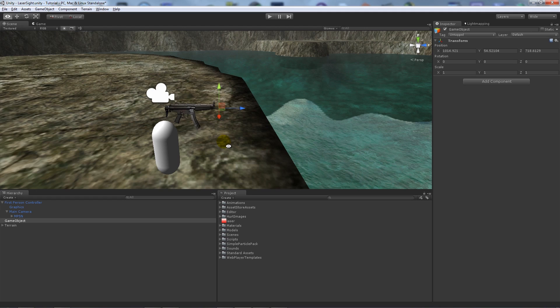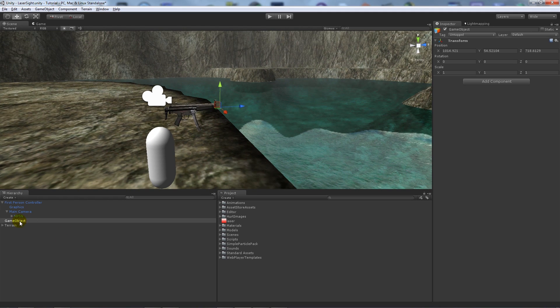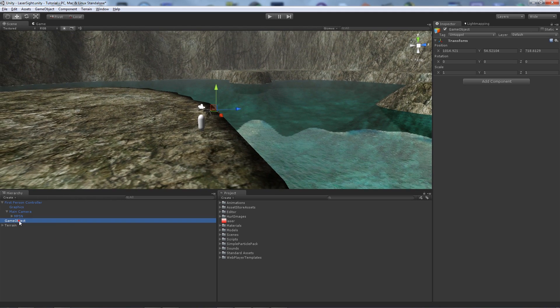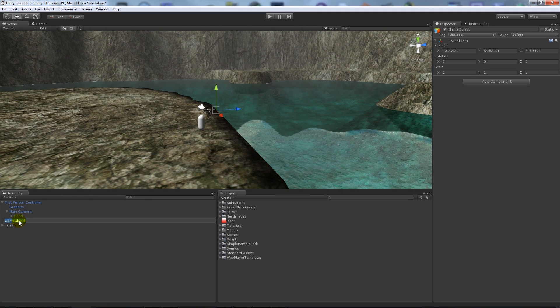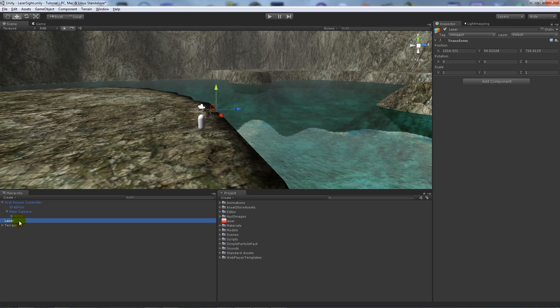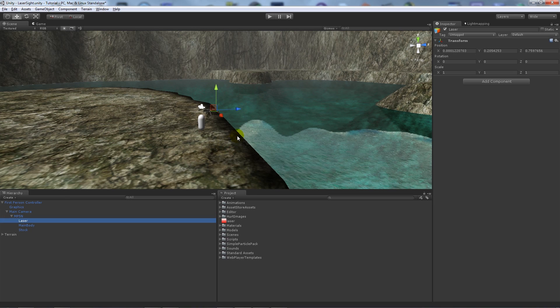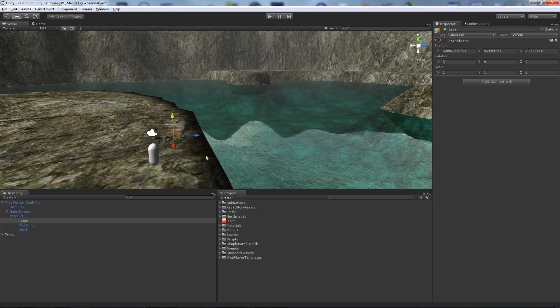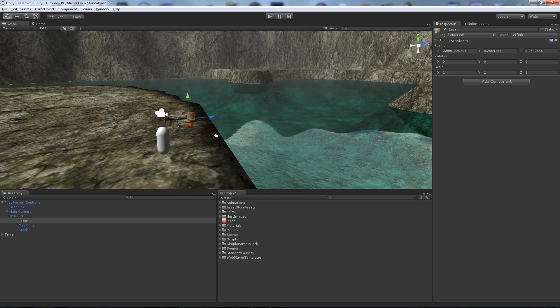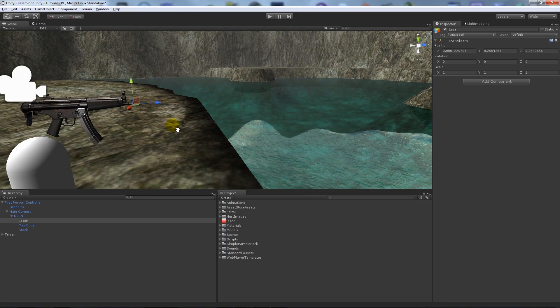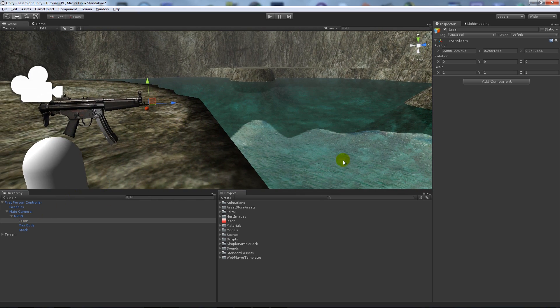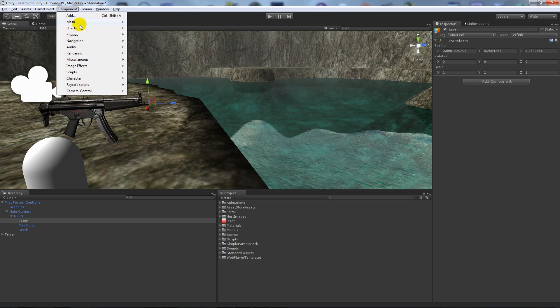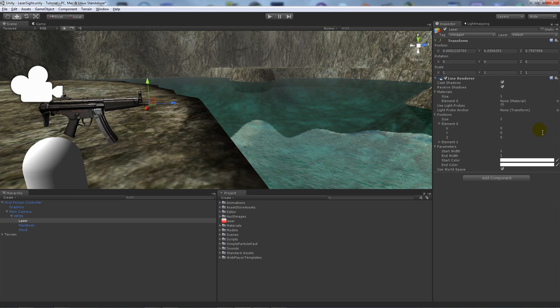And I'll just name this laser. And what you want to do is parent that to whatever weapon or object that you've got in front. And when you've got that, as long as you're selecting it, you can go to Component, Effects, Line Renderer. And what I'm going to do here, these are the line renderer options.